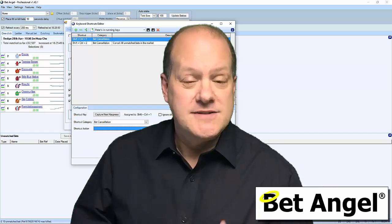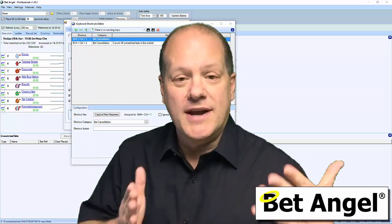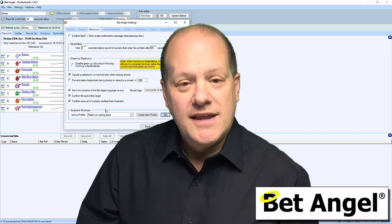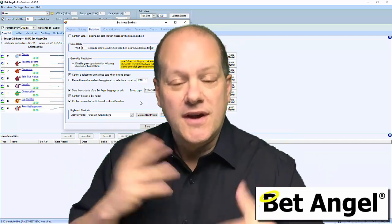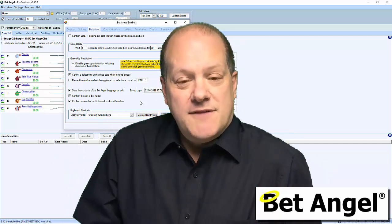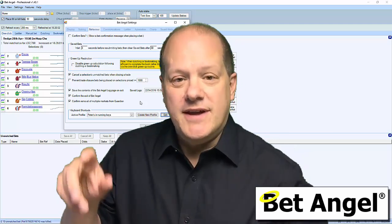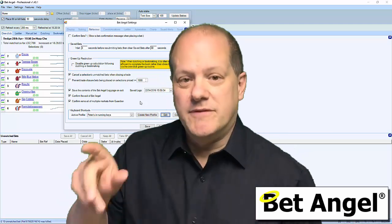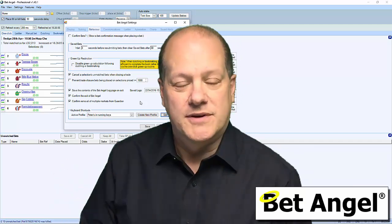When you're actively trading — doesn't matter what you're doing, whether before the off or in play, which can be quite hectic — there are usually a set of features or things that you do repetitively. For example, you might move the mouse over here, move it over there, modify something, move it back, click, and so on and so forth.